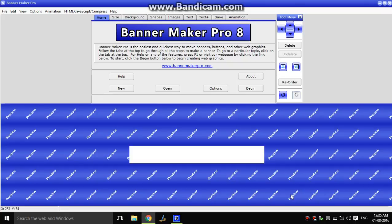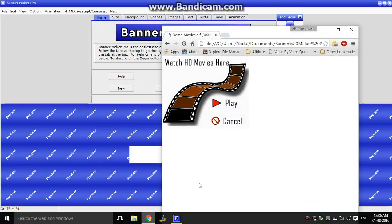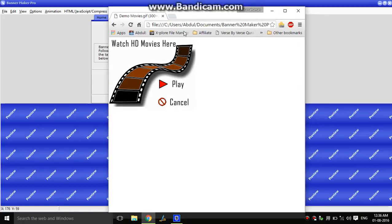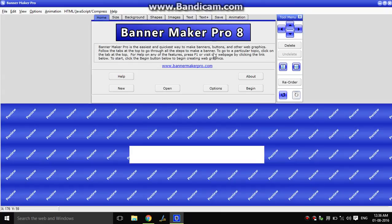Alright friends, we are now looking at Banner Maker. This is the last time we are looking at banners. Let's try to create this. Let's put our demo. We can create this banner. I will show you how to do this. Okay, here is a menu. Click on begin.